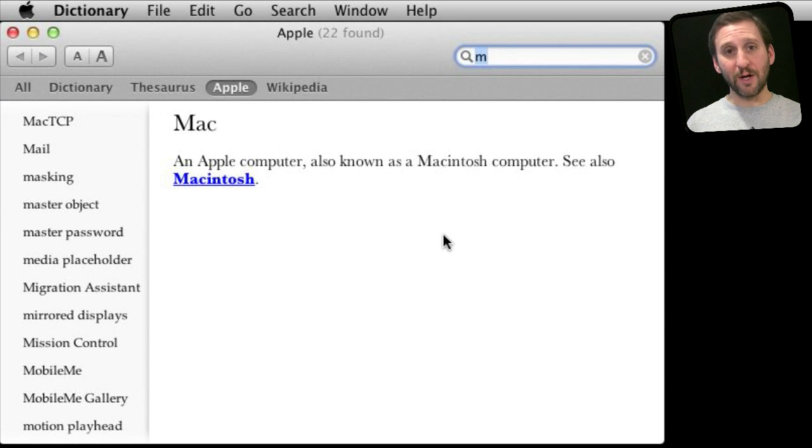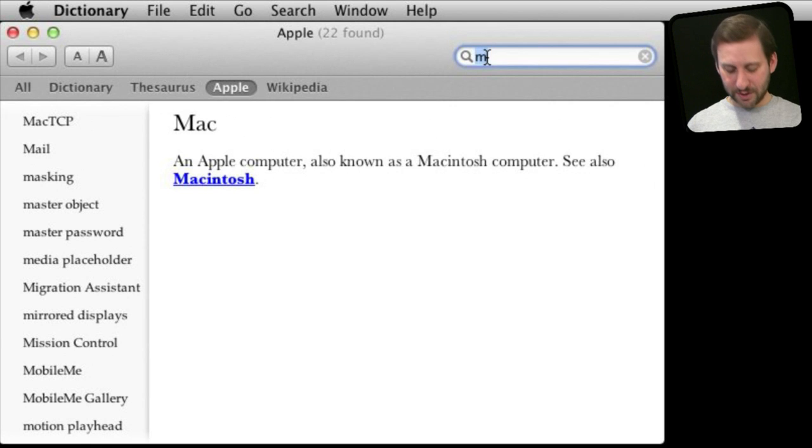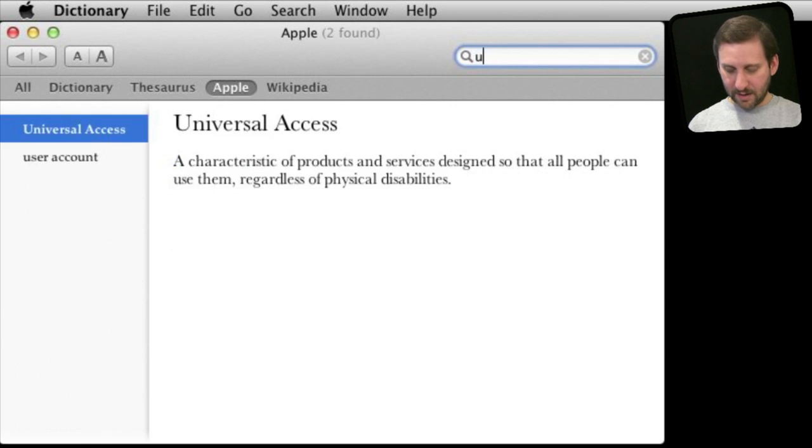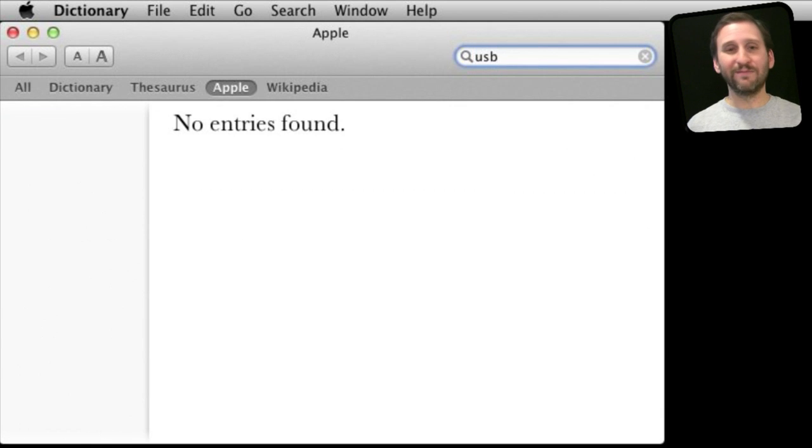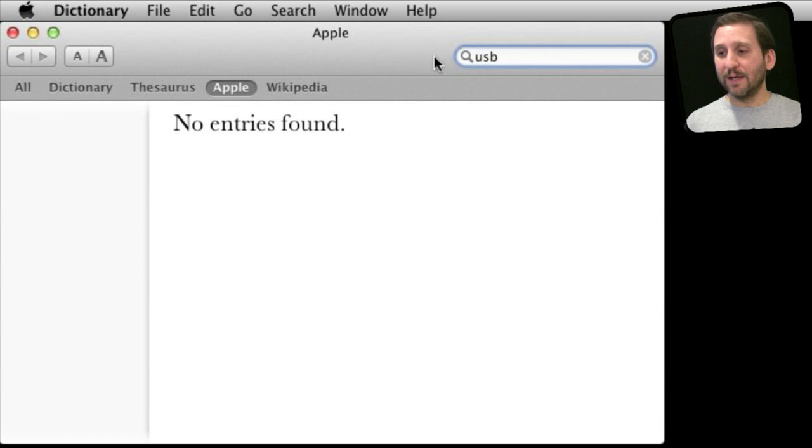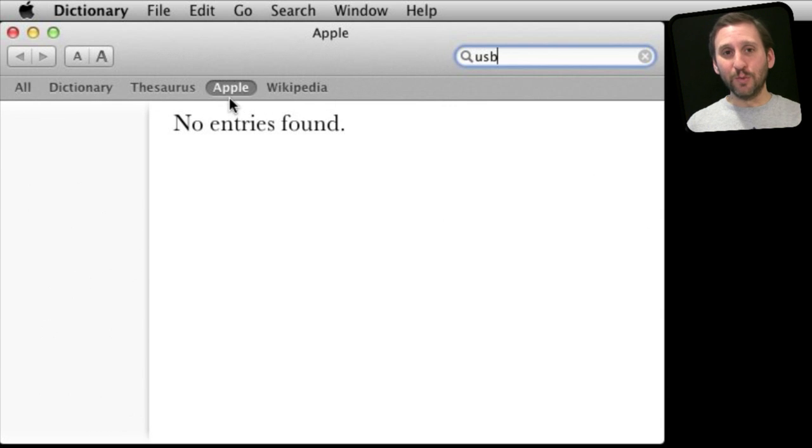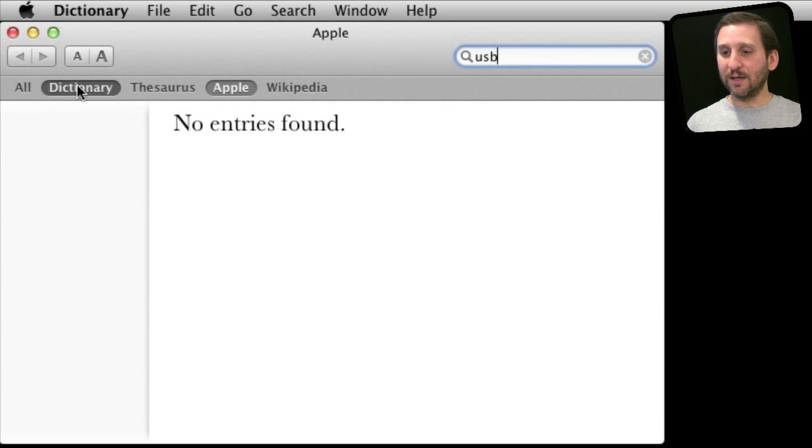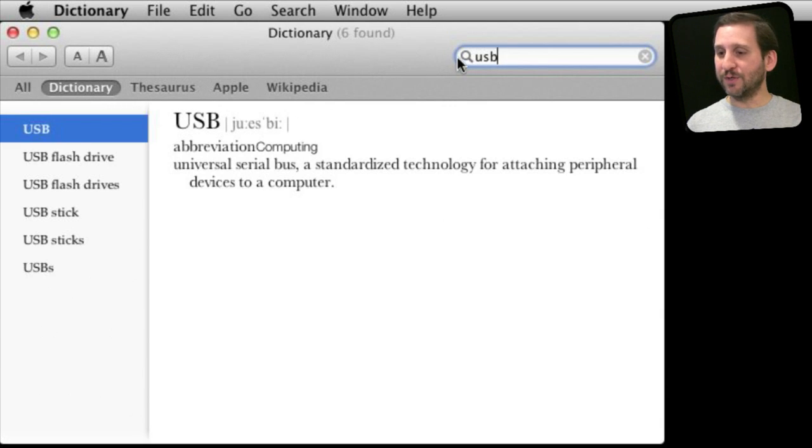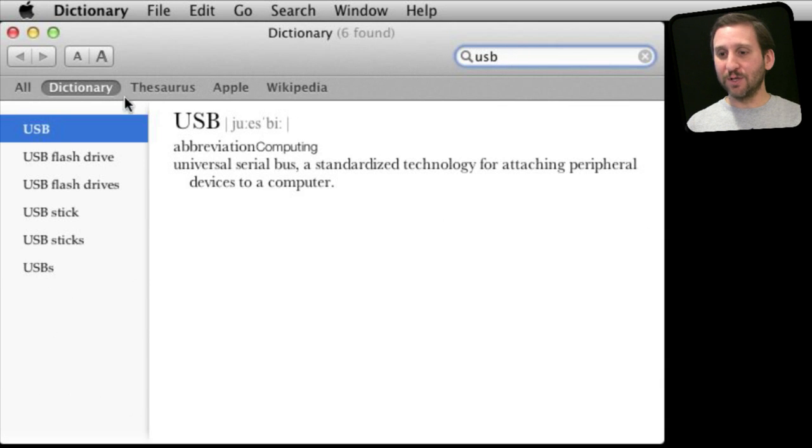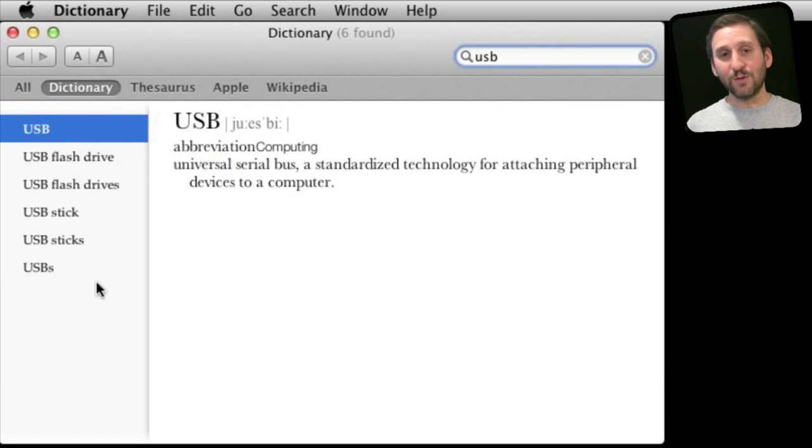Now sometimes you come across a term that you may think is in the Apple dictionary and it's not, like for instance USB - no entries found. Well, it turns out the Apple dictionary doesn't duplicate what is already in the regular dictionary. So if you run into a term like that, switch to the regular dictionary and you'll find that USB is well represented in there.